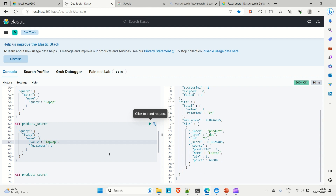Running the search with fuzziness set to 2 and two character changes, we're still getting the result. This is all about the fuzzy query — how to write it and how to apply fuzziness in Elasticsearch. If you liked the video, please hit the like button and subscribe to the channel for more such content. Thanks!